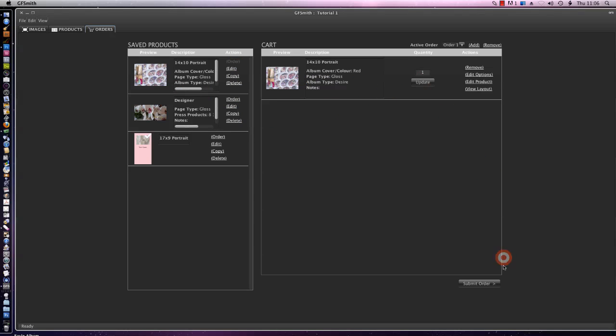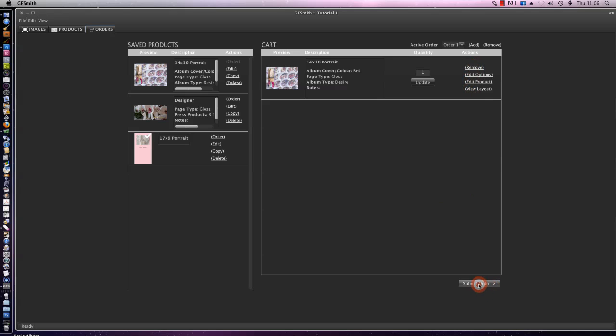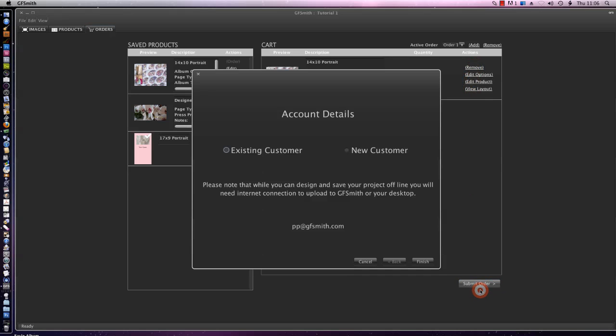From here we can order one album, two albums, we can update it, we can edit the options, we can edit the product, we can view the layout or we can remove it from here. So what I'll do, I'm going to submit our order and I'm going to do this as a new customer.